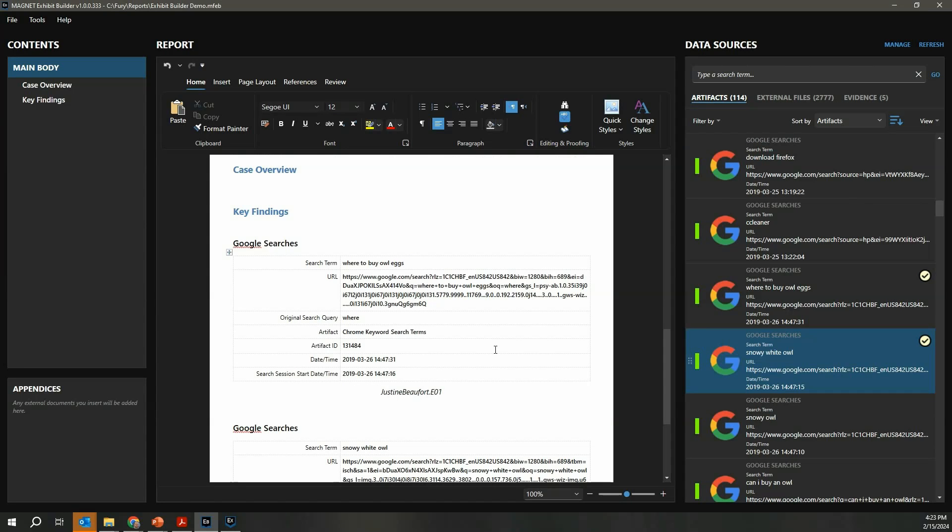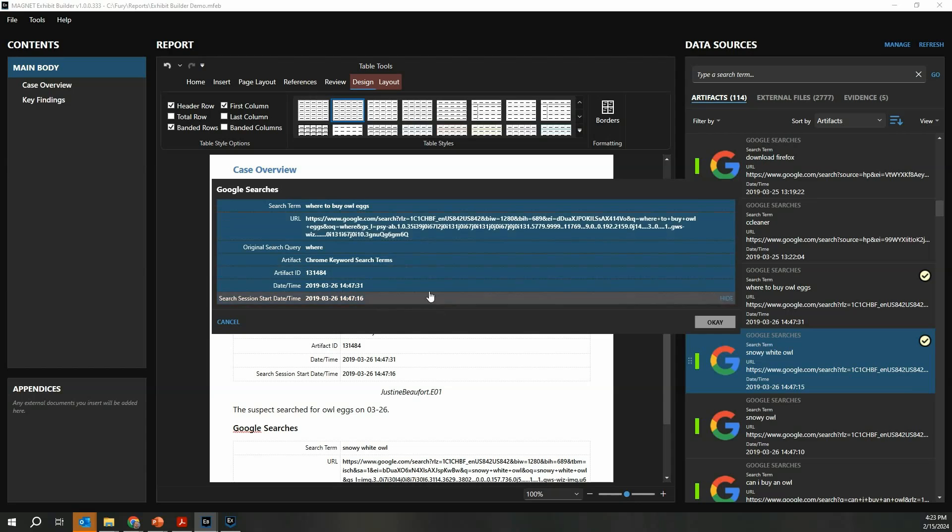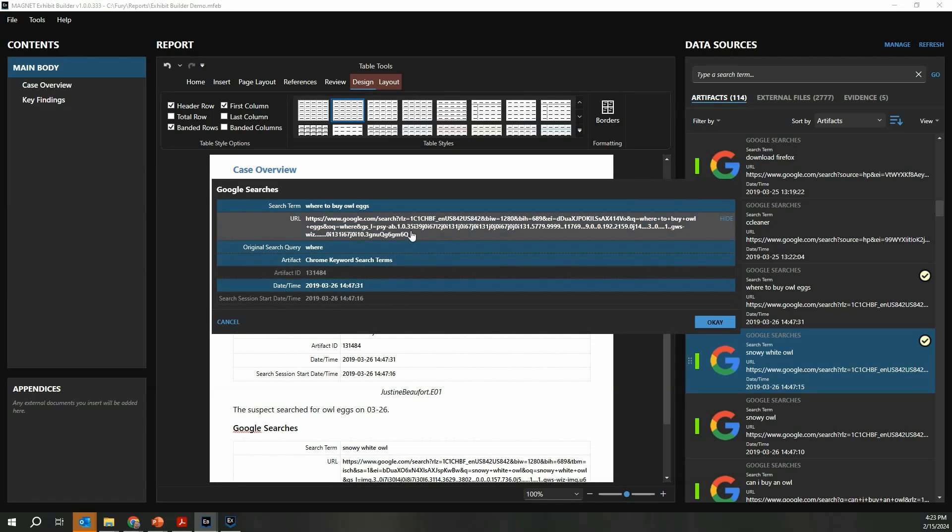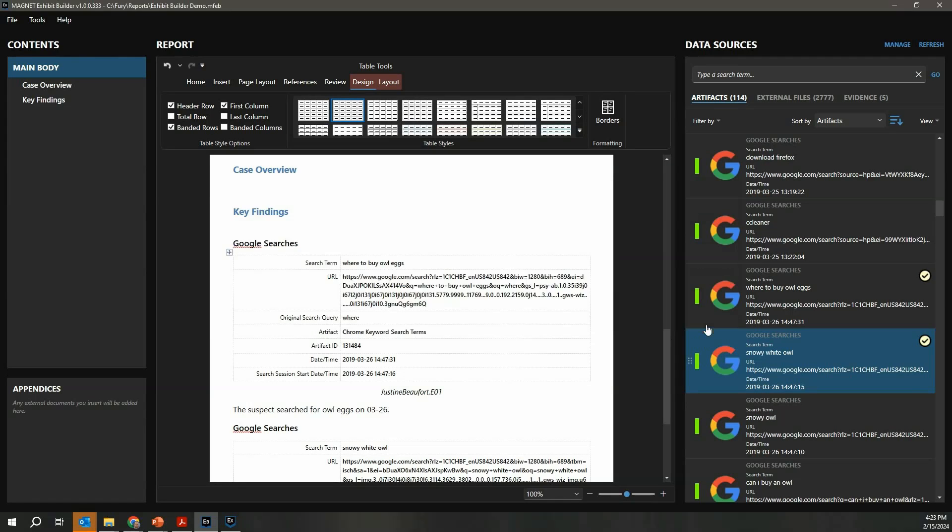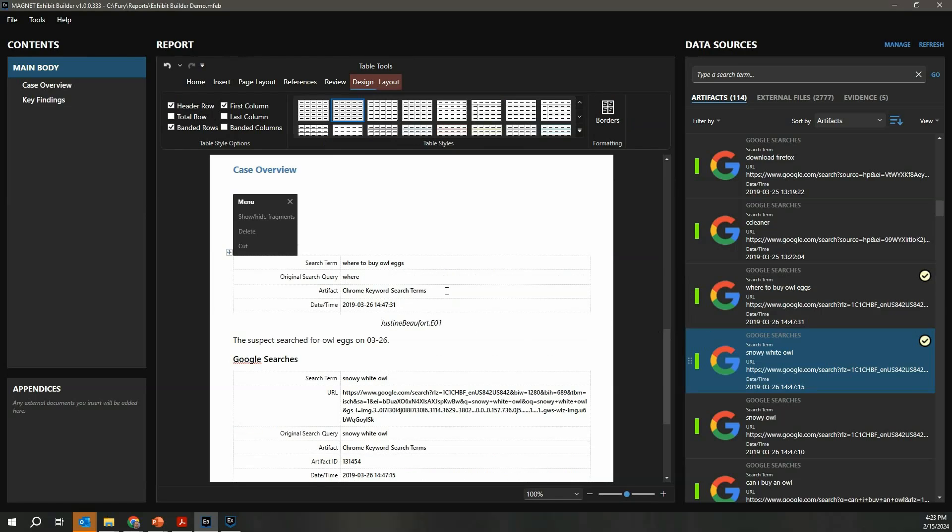The difference between this and other reporting tools is now I can add my own context or whatever other supporting information I require. In this imaginary investigation, we're dealing with owl trading. You can see here the suspect searched for 'owl eggs 03-26,' and you can be as detailed or verbose as you want. If I'm not interested in presenting all of these details to my stakeholders, I simply click on this item and choose which fragments. In this example, I don't need the artifact ID, but I do want to know the date and time when this search occurred and what the search term was. I click OK and you can see it reduces that information. Now I'm not able to click in and add my own information. This is really important—you want to make sure the information in your report is accurate and represents what was in your Axiom case.